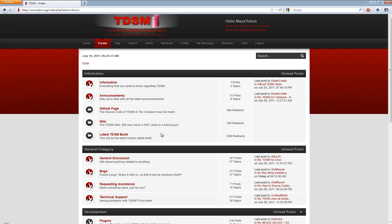If you stumbled across this video and you're actually looking to find out how to set up your own dedicated server using TDSM, I will put a link in the description and an annotation that will open the video in a new window. But for those of you who just want to know how to use plugins, it's really simple.